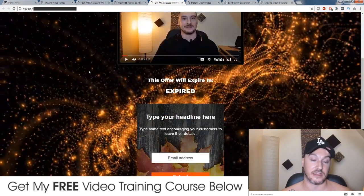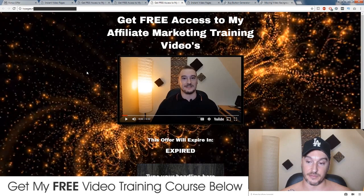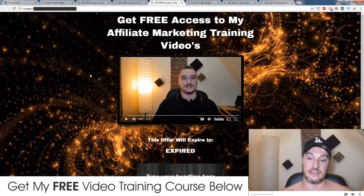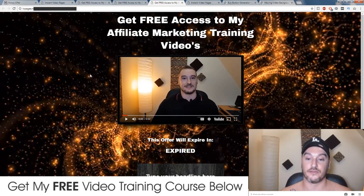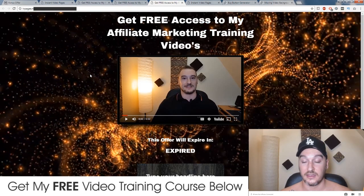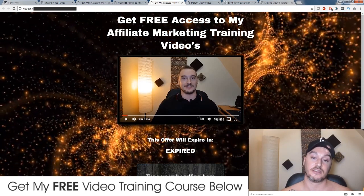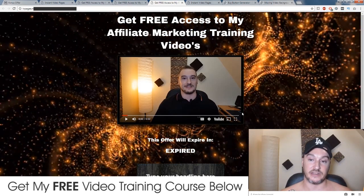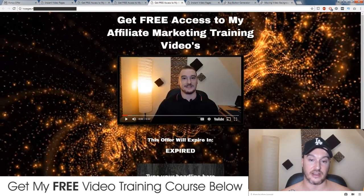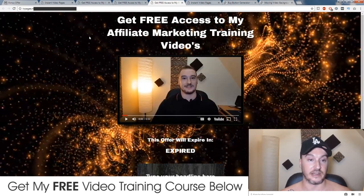Either way, these pages are super simple to make and they are super powerful. Video is the highest converting media out there right now — everybody's watching videos. So having these little mini video pages, either for lead generation or for affiliate marketing, are brilliant.